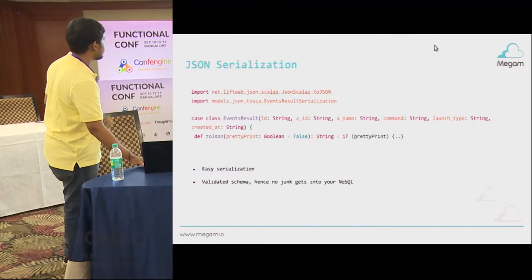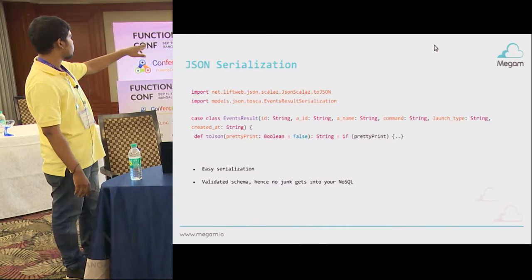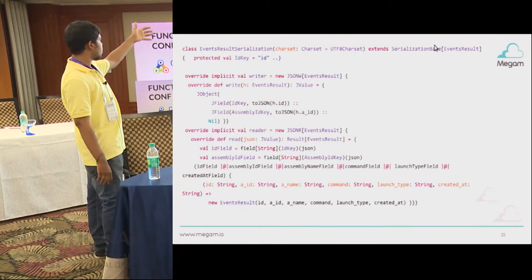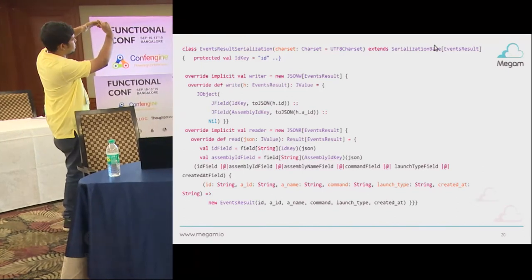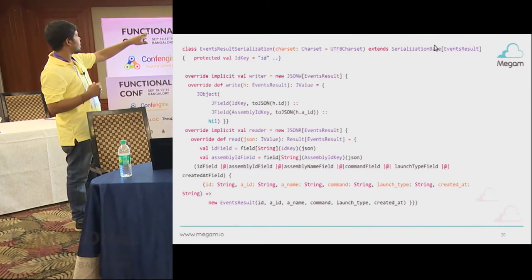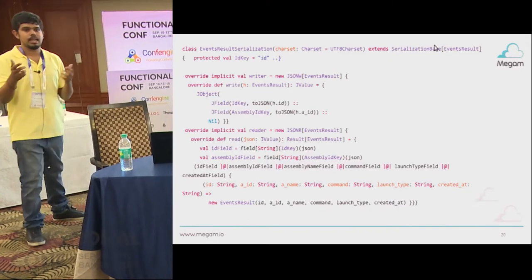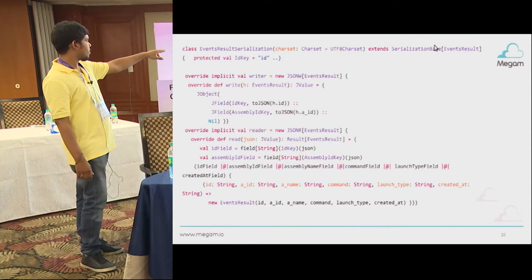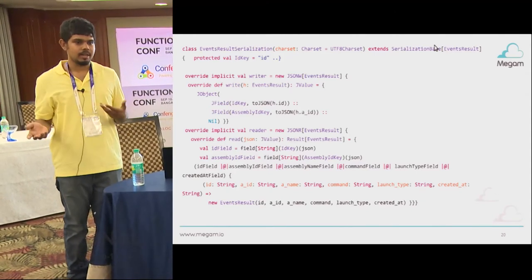What does toJSON do? That's the JSON serialization. We have a case class EventResults and the toJSON function. We have an EventResultSerialization that invokes it, with an implicit overwritten writer and a reader. The reader gets an EventResult and converts it — val id and whatever data you give, you keep adding to it. It updates the JObject, JField, and checks. We use the Lift ScalaZ library framework. The reader gets a JValue, uses applicative builders, and creates a new EventResult.